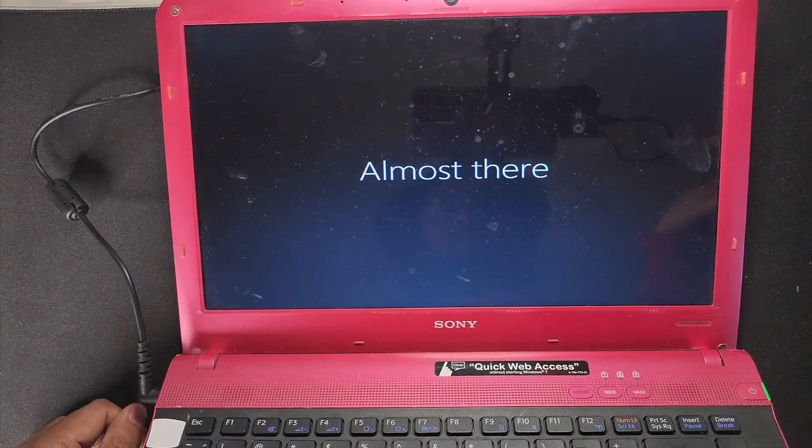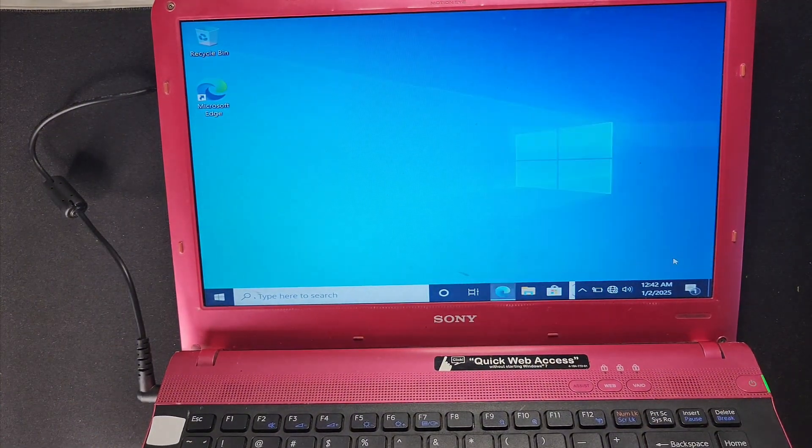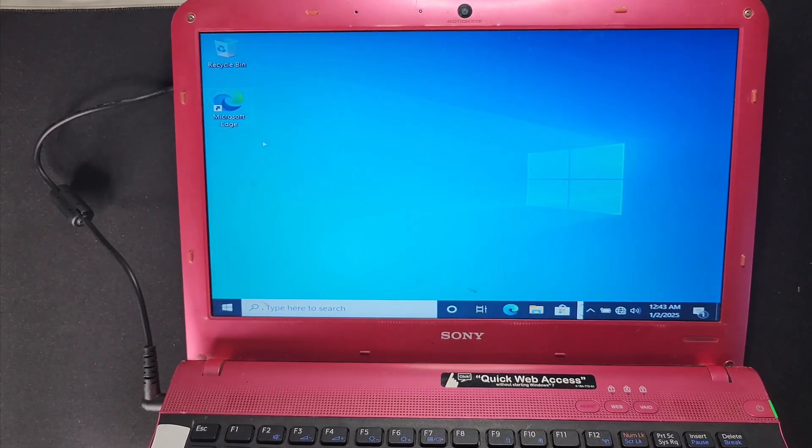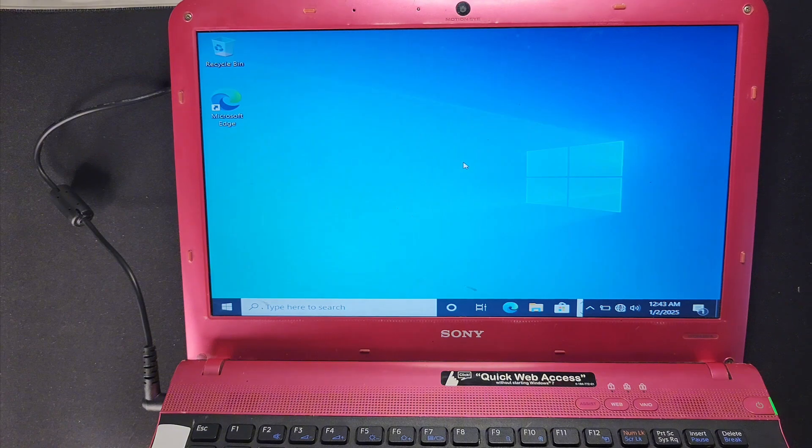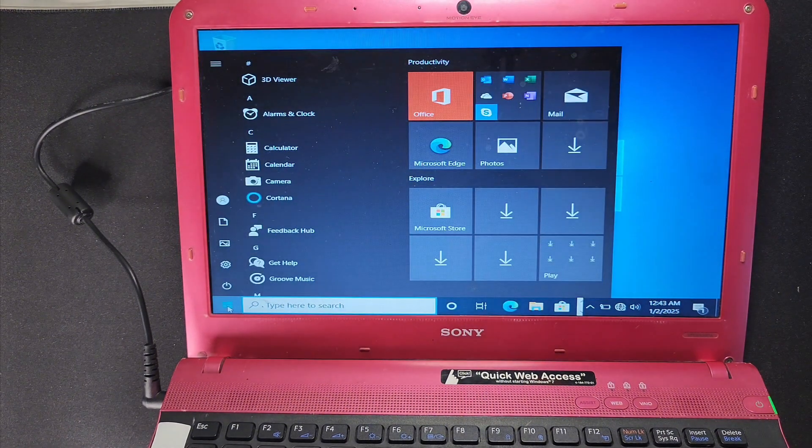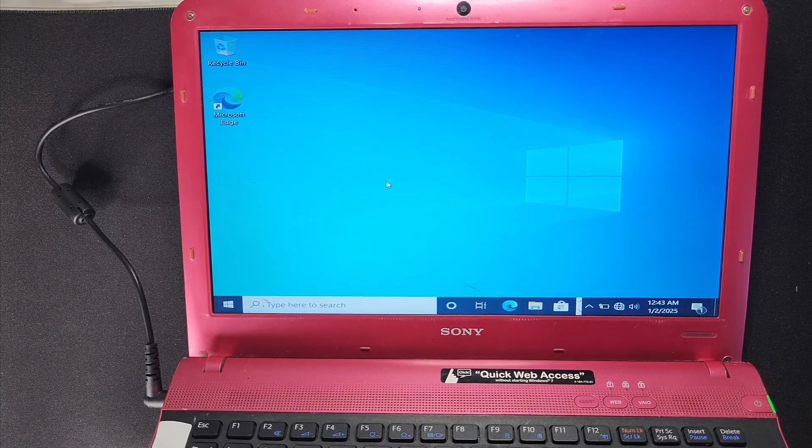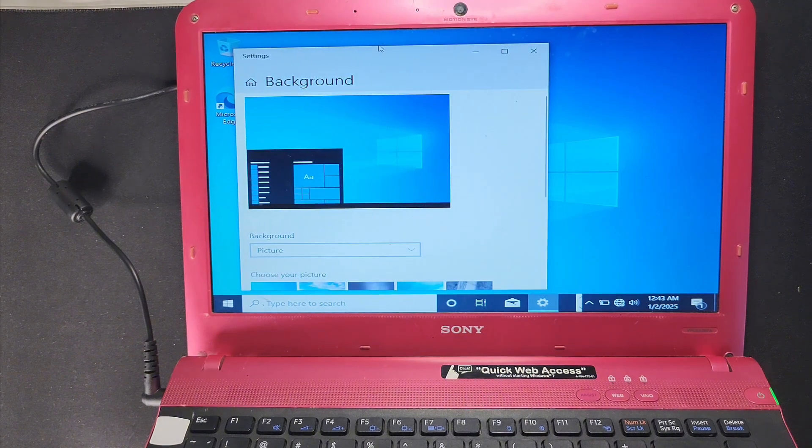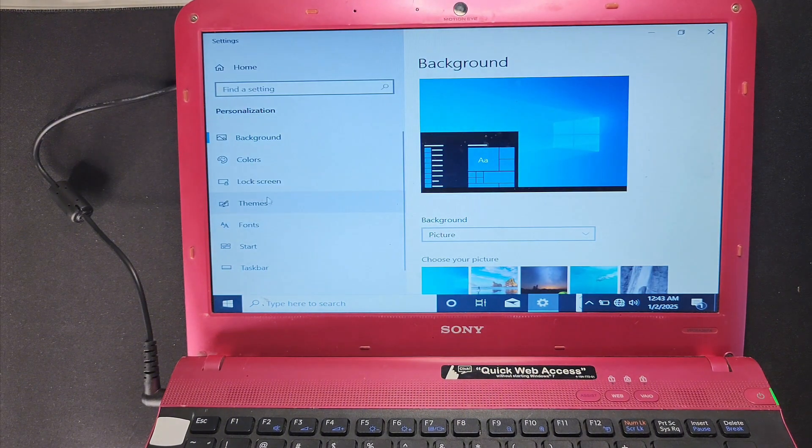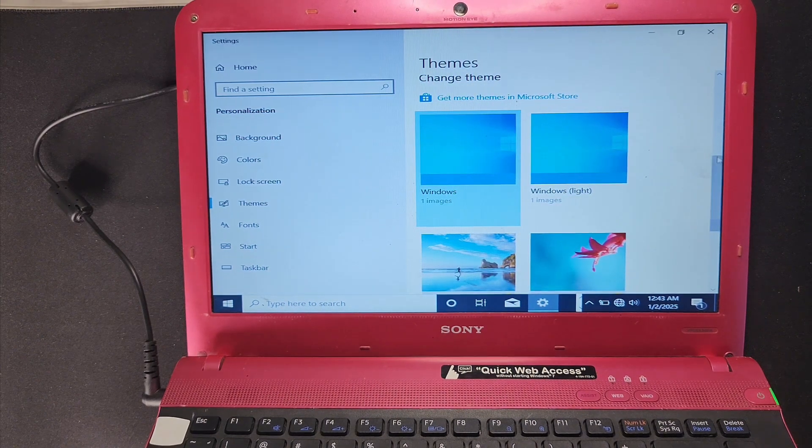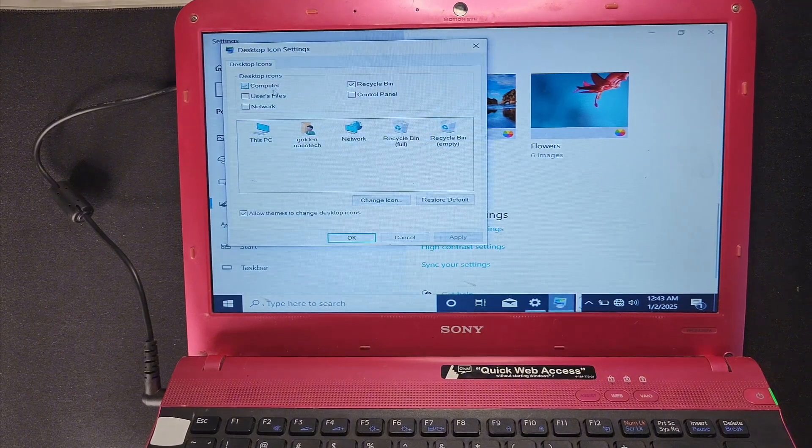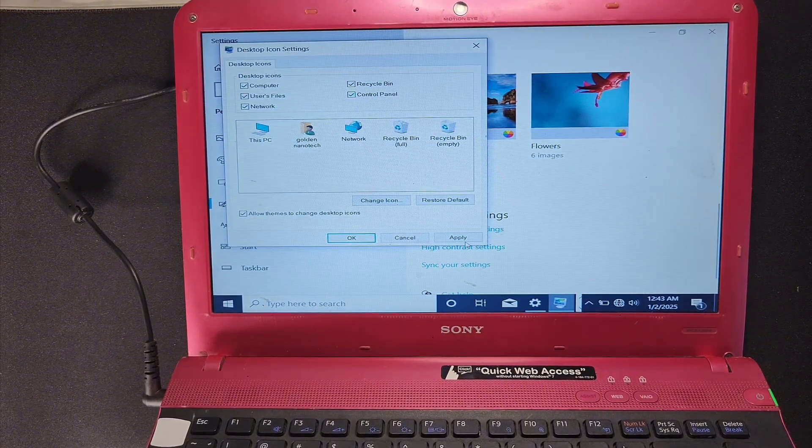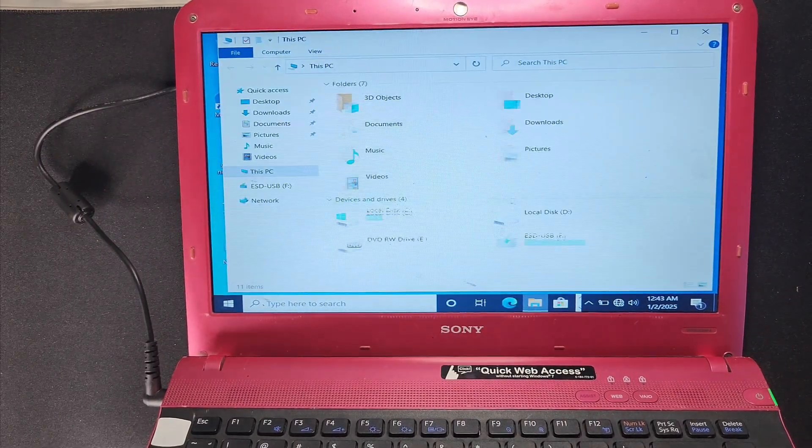So almost there, everything is okay. Now you can see, open our Windows. And how can you bring desktop icons here? So press the empty place, right click, and go to Personalize, and then go to the Themes and go Desktop Icon.